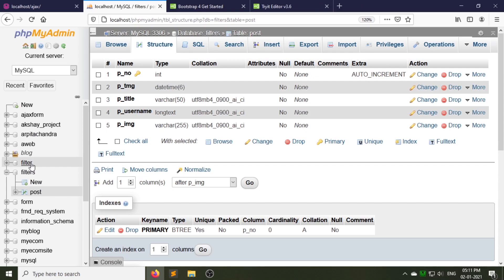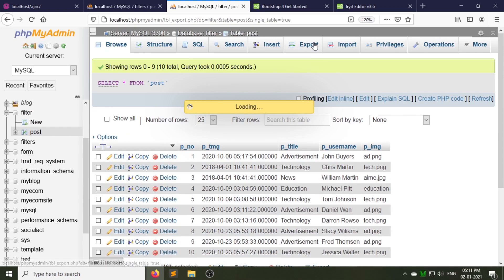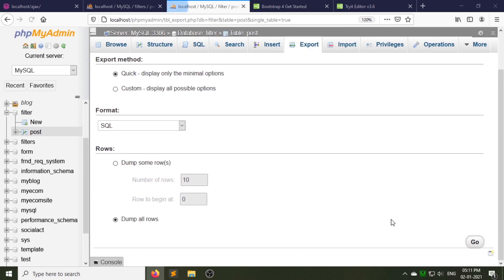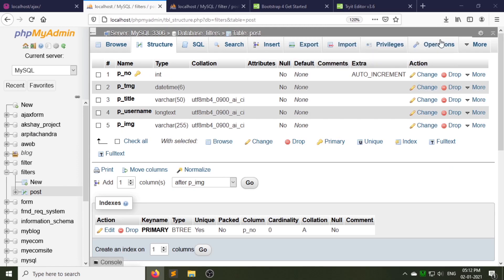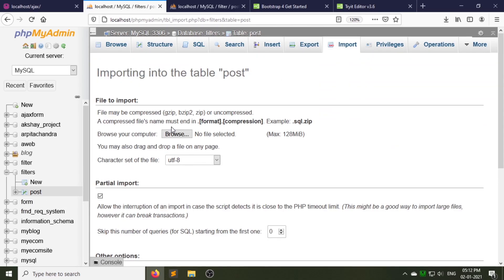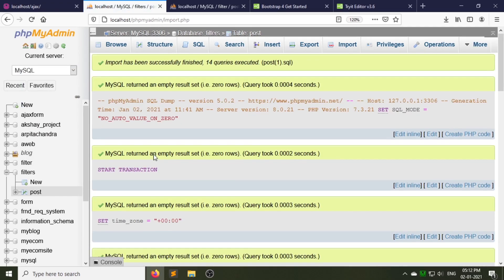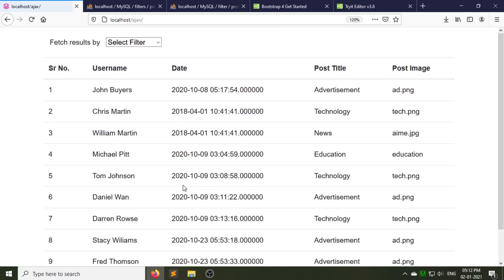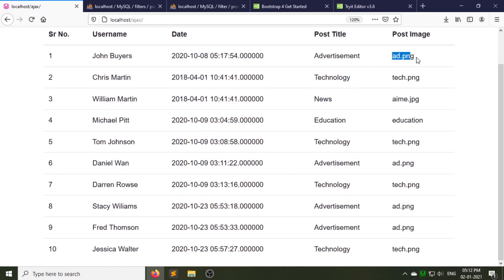Now I will insert the data into the database — I am using the same data as in my existing database for insertion. I am exporting my existing table called 'post' and will import it to my filters database's table called 'post'. Table 'post' is imported successfully. As you can see, the data is fetched but images are not shown.